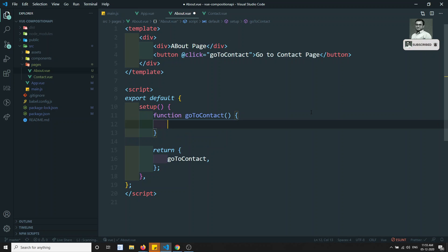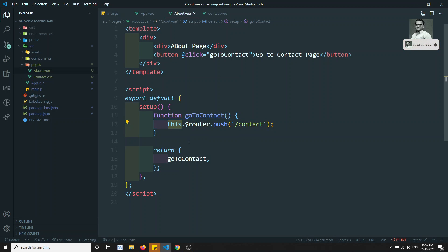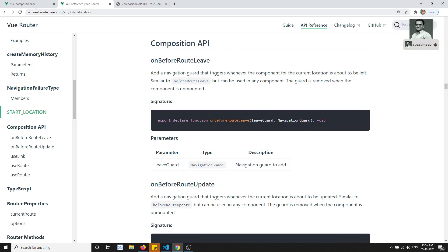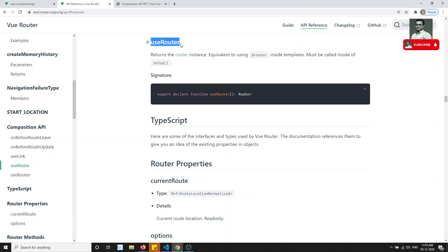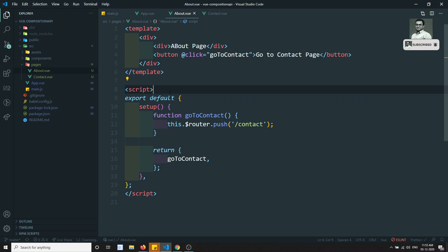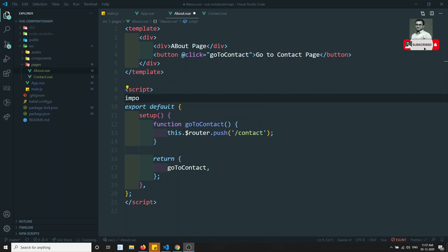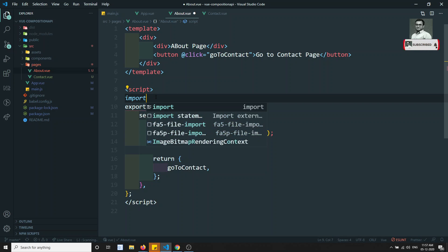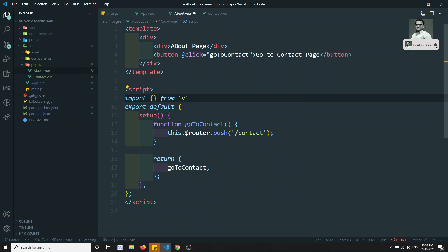In the Options API, this.$router is available globally and we used it directly. But this.$router is not available inside the Composition API setup. So how can we push routes? In the Composition API, Vue Router provides a composable called useRouter. Using useRouter we can programmatically navigate from one page to another. We import it from 'vue-router'.